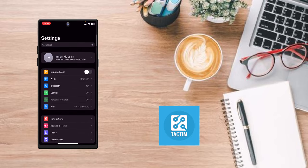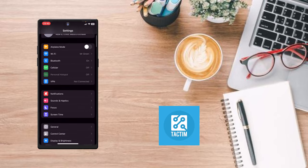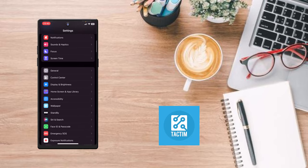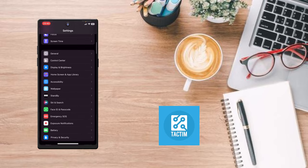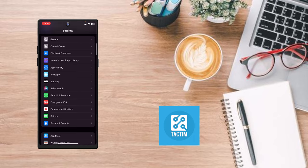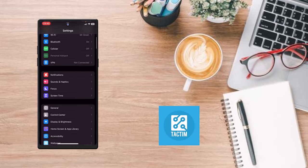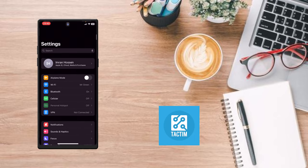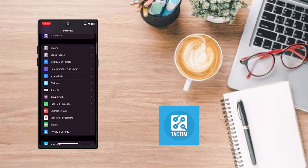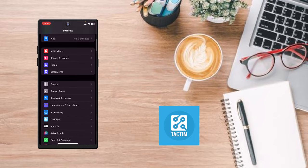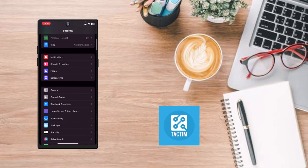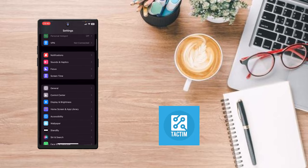After everything you have done, if your problem hasn't been solved yet, then you can update your phone if you have any update available. If you don't have any update, then you can reset all settings from your